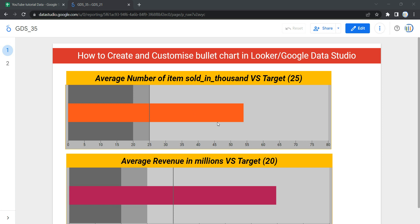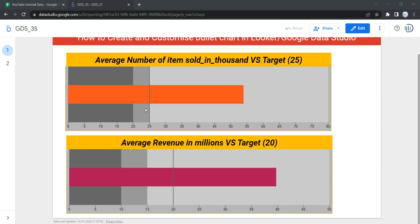Bullet charts are simple and have three components. The first component is a center bar, shown here in orange color, which shows the actual value of the metric. The second main component is the vertical line, which shows the target value. In this example, our target value is 25, so we have a vertical line showing that target. Similarly in another example, the center bar is the actual metric value and the vertical target line shows a target of 20.